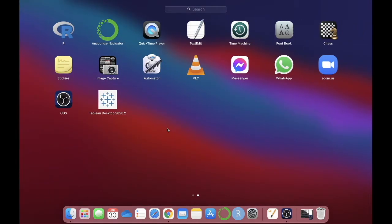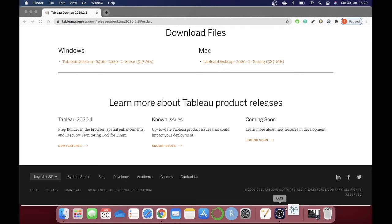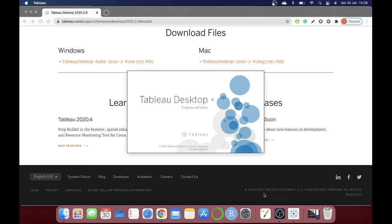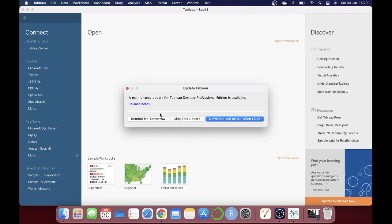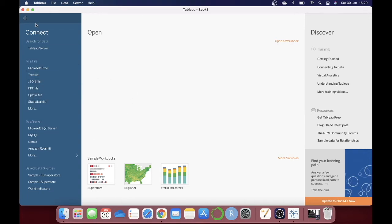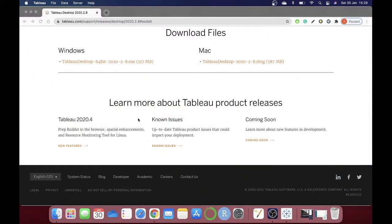It will take a few seconds to load the application, and here you go — that's it! Now you can use your Tableau Desktop application. For this you need a license; if not, you can always try the 14-day free trial. Tableau also provides a one-year free license for all students.